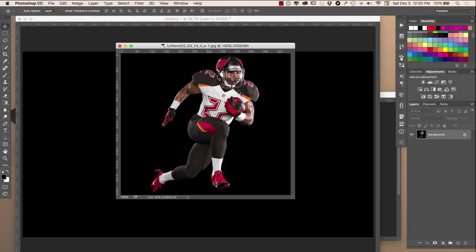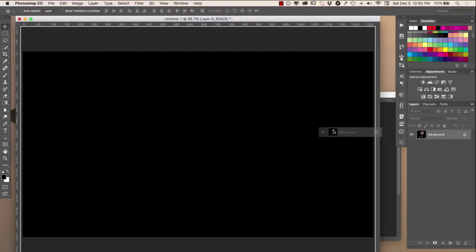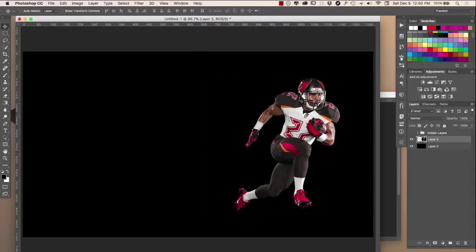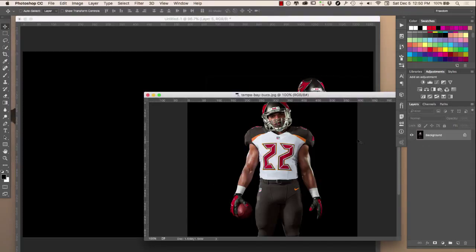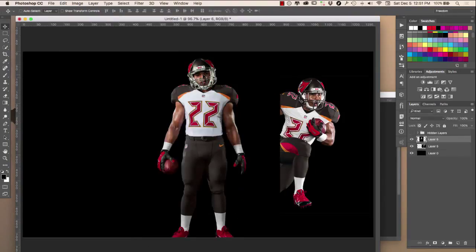I'm going to take Doug Martin, take this layer, drag it over, hold Shift, and move it to the right of where I'm actually working. So Doug Martin standing here giving you the death stare — I'm going to do the exact same thing, drop it back here, hold Shift, and let it go.